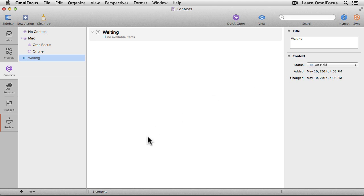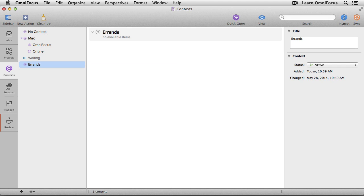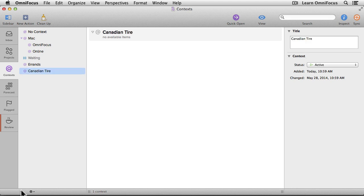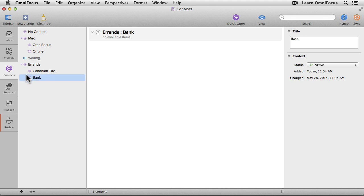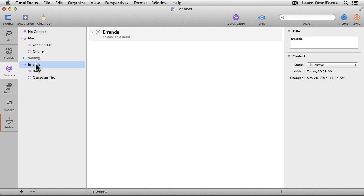You can create a new context by clicking the plus button at the bottom of the column and then typing the name of the context. Let's create one called Errands, and we'll assign this to any errands we need to run. If there are places you frequently run errands, it might be handy to have a sub-context specific to those places. For example, I'll create a context called Canadian Tire — that's a retailer here in Canada — and make it a sub-context of Errands by dragging it on top of Errands. I could create another sub-context by selecting an existing sub-context and pressing Return. Let's create one for our bank. And if I want to change the order of these sub-contexts, I can simply drag and drop. Similarly, I can reorder any of the main contexts — so if I want to move Errands higher up on the list, I can drag and drop it right above the Mac context.